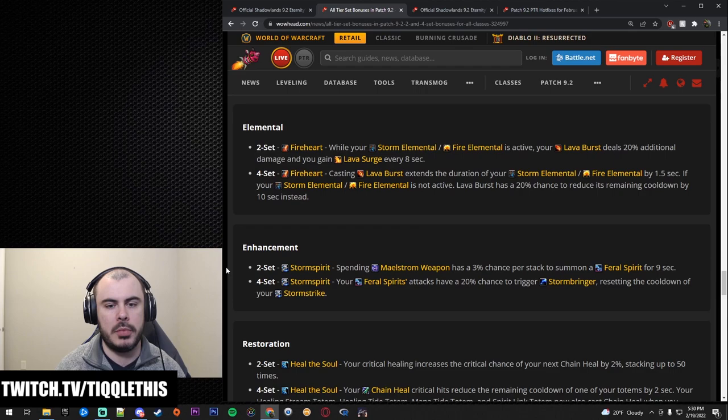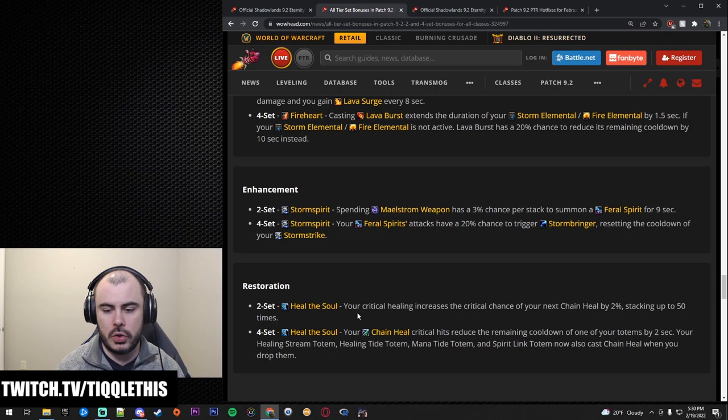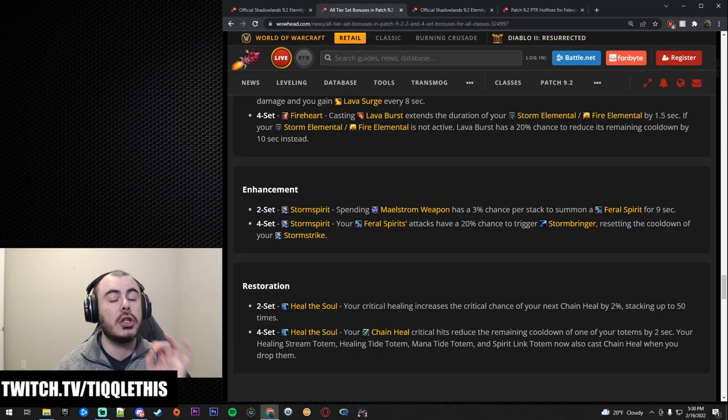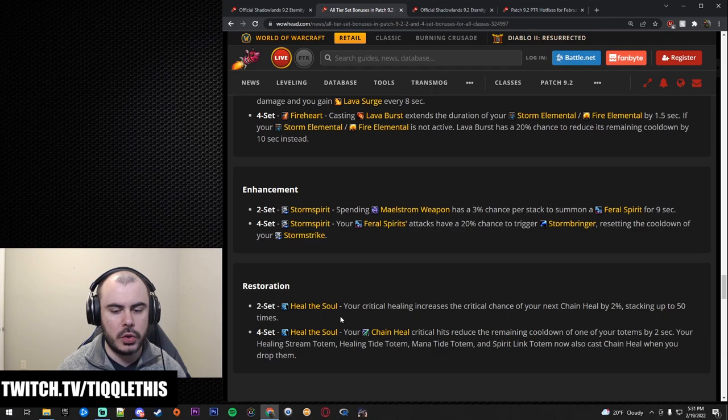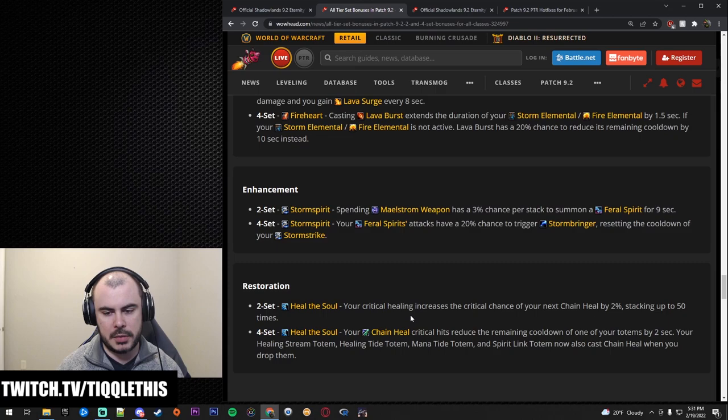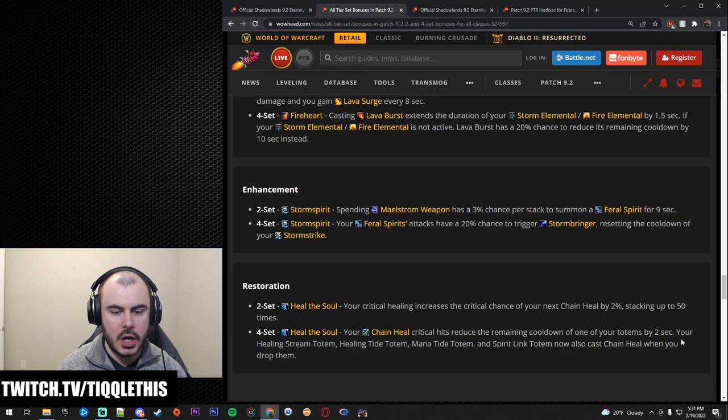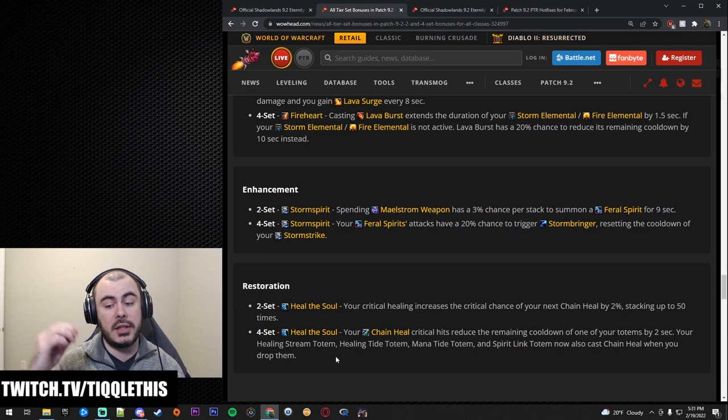Now to Resto finally, something for Resto Shamans out there. Can we hear it in the chat? Resto Shamans two set Heal the Soul. Your critical strikes increase the critical chance of your next Chain Heal by 2% stacking up to 50 times. Now, critical heals include your totem pulses. That's what I, I haven't tested this out actually, but someone did tell me like your Healing Stream Totem, your crits will actually give you this stacking buff, which is really cool. Your Chain Heal crits reduce the remaining cooldown on one of your totems by two seconds. Your Healing Stream Totem, your Healing Tide Totem, your Mana Tide Totem, your Spirit Link Totem, now also cast Chain Heal when you drop them. Pretty cool. Awesome.